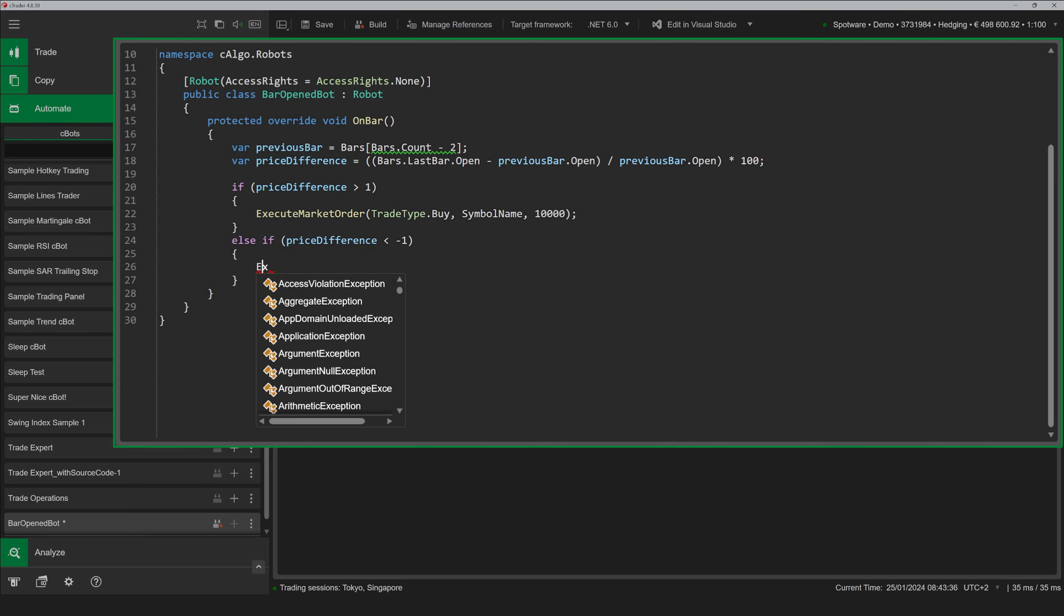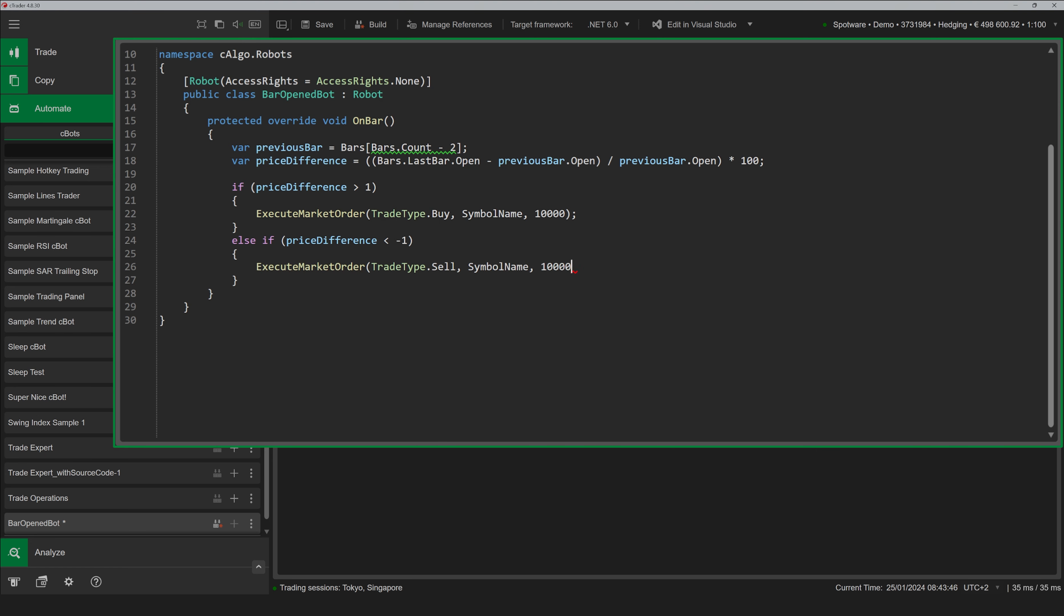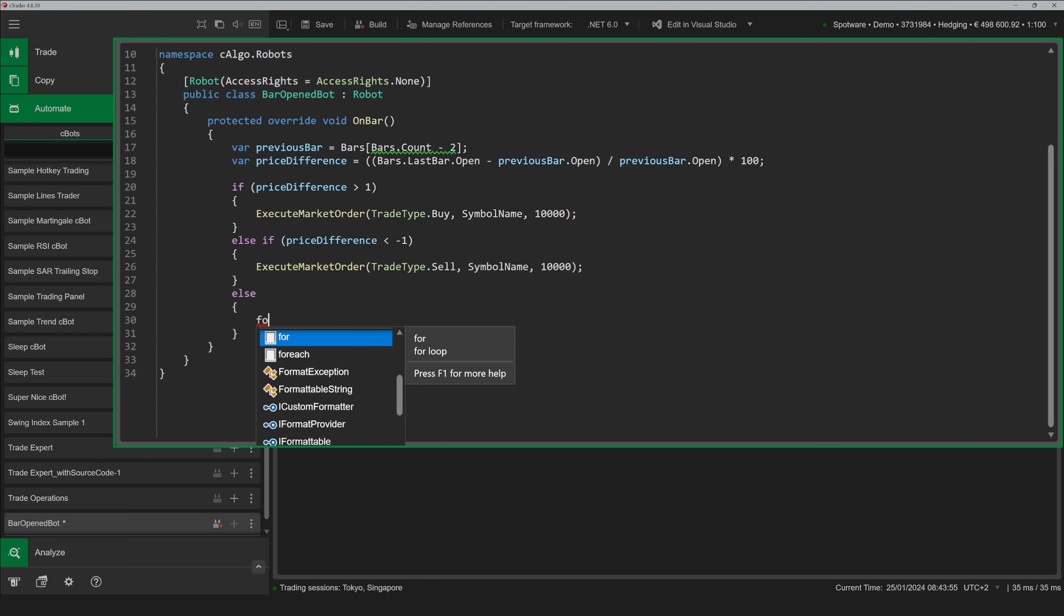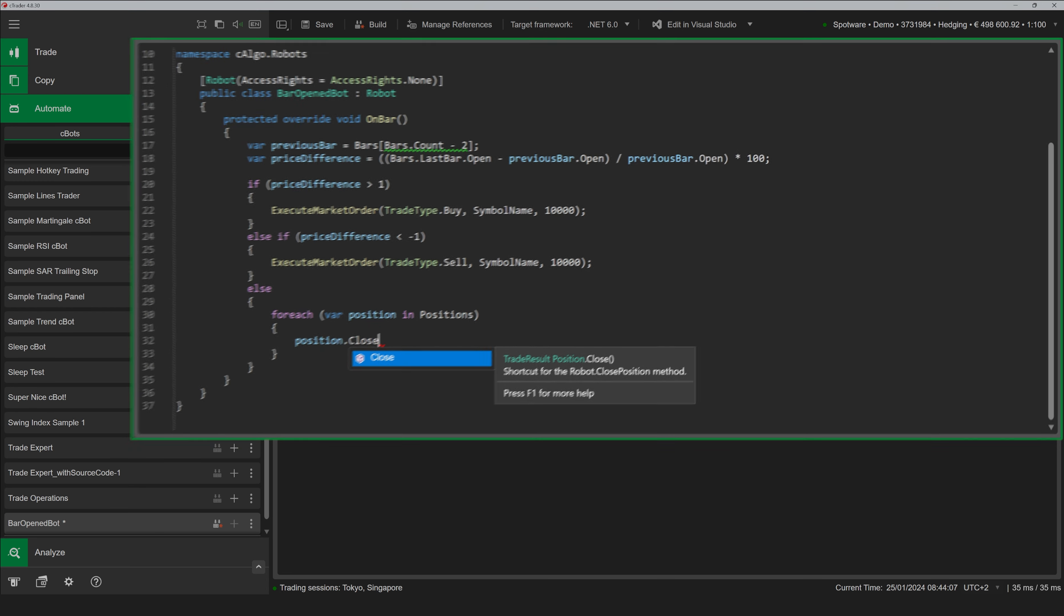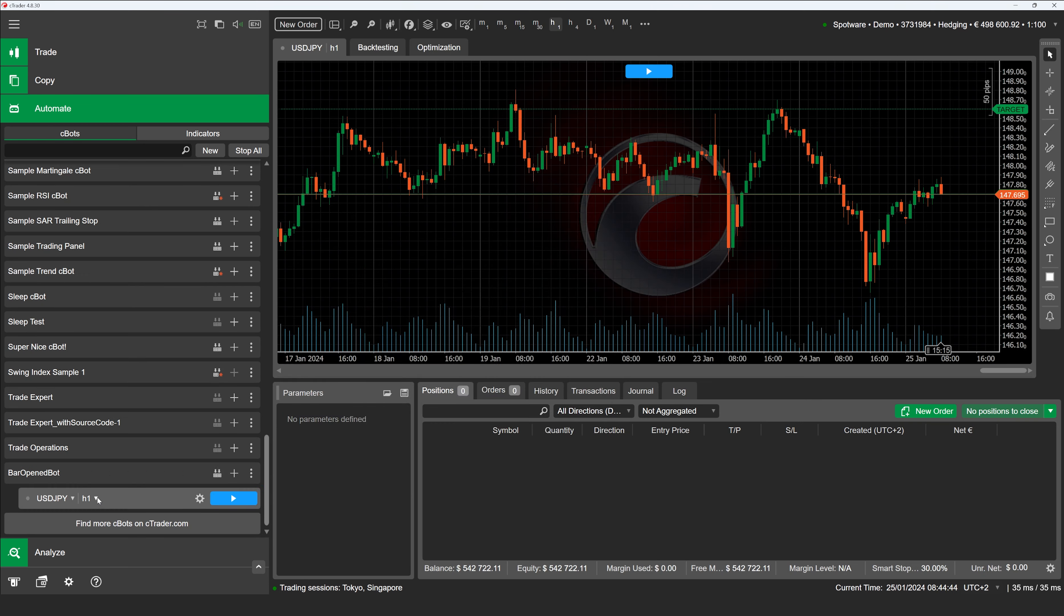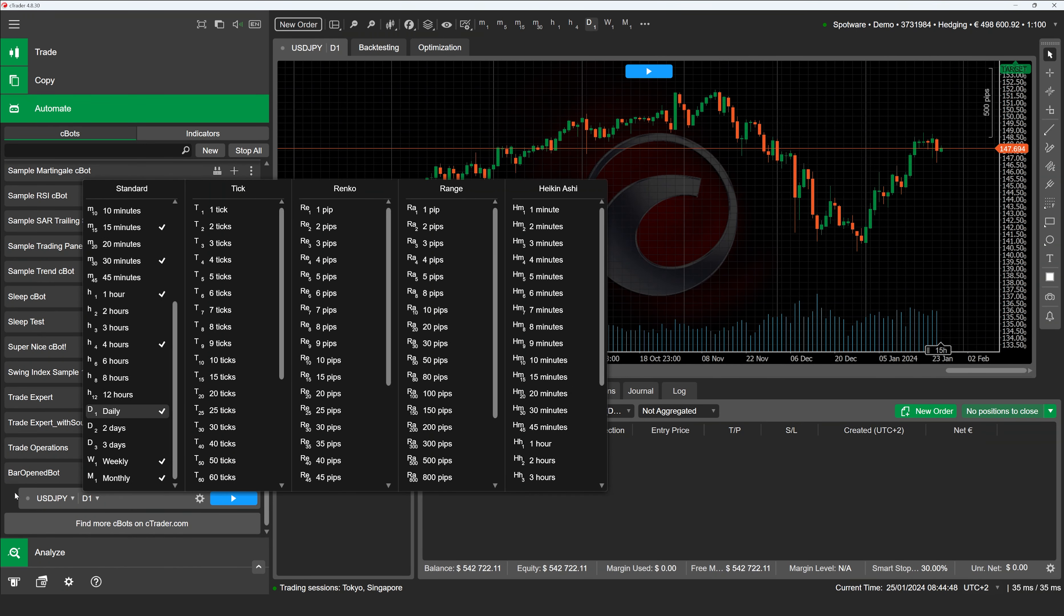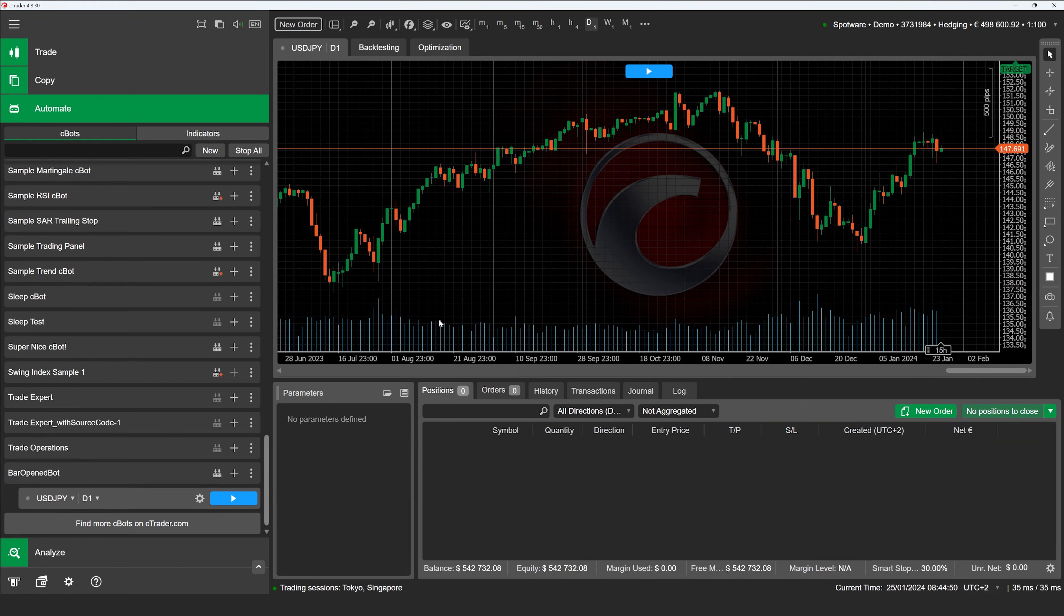Let's create a new C-Bot. To handle the Bar Opened event, the C-Trader API exposes the OnBar method. We will add it to the code template and delete all other methods. The body of the OnBar method will contain all our trading logic.